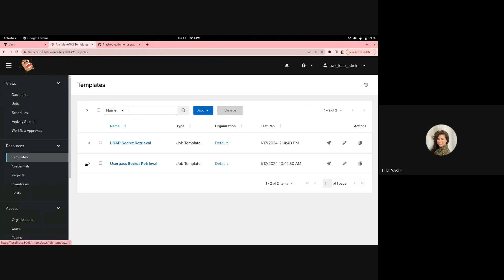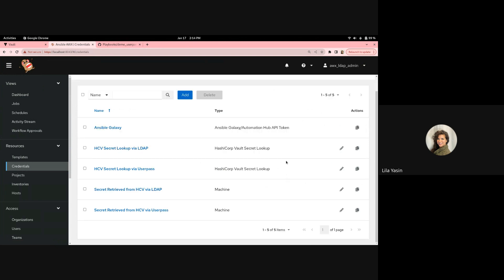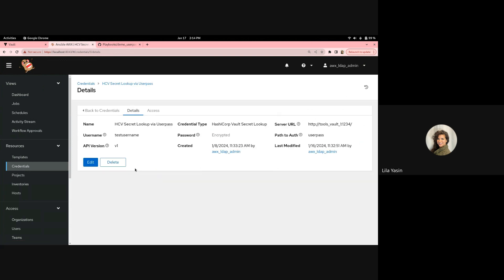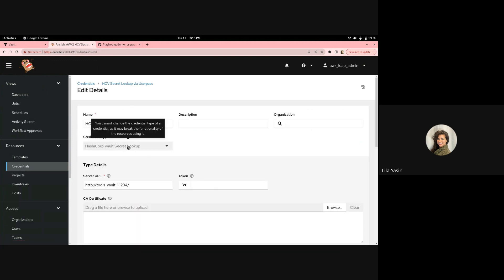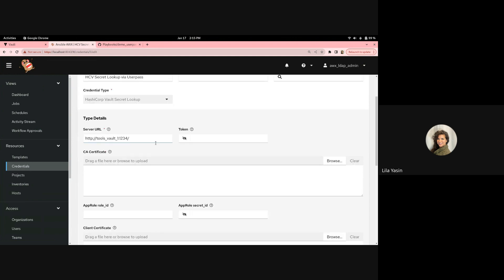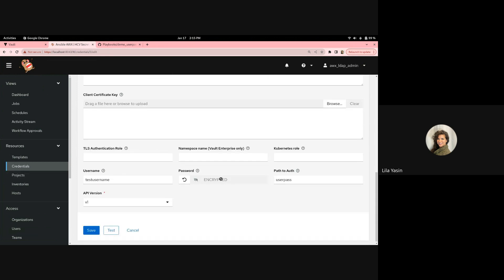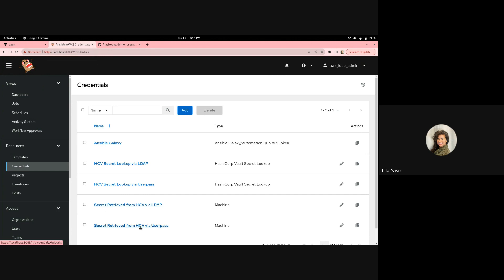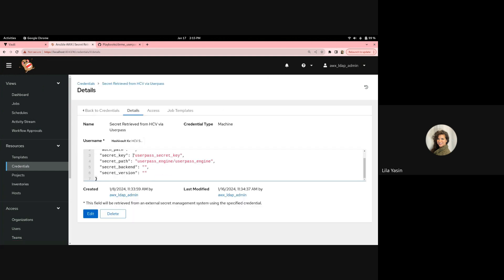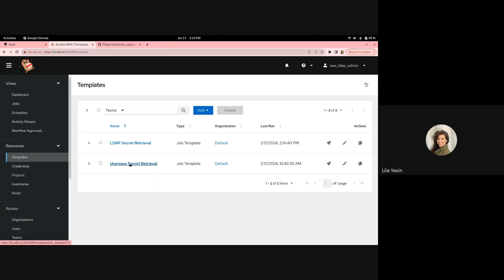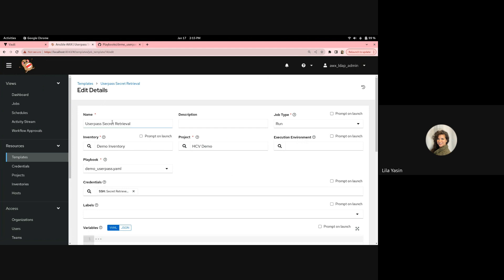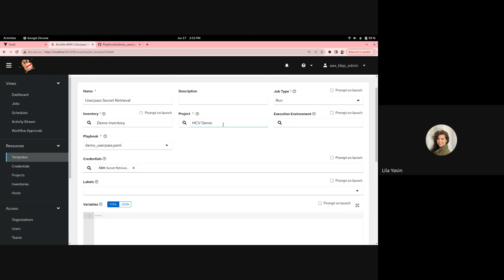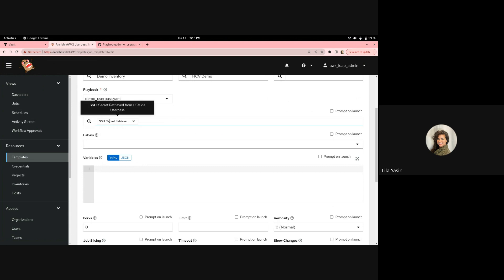Now we'll look at the UserPass setup. Similarly, we've got the HashiCorp Vault Secret Lookup set up and a machine credential. We can see the Vault Secret Lookup chosen as our credential type, our server URL, test username, encrypted password, and path to auth is user path. In the associated machine credential, we've specified the secret key name for our user and the path to the secret. The UserPass job template has the project selected with our playbook, the playbook chosen, and the UserPass SSH secret.